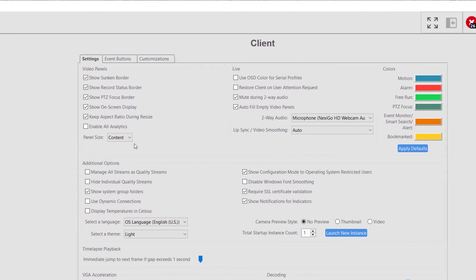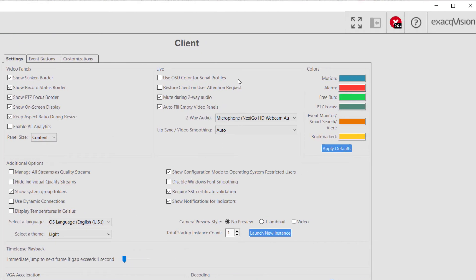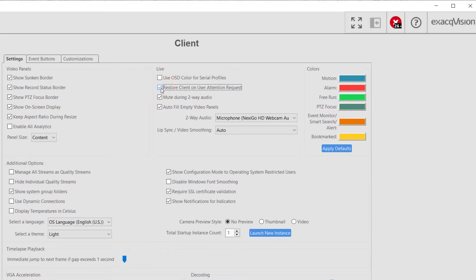In the Live Options, a user can configure options available on the Live page. Use OSD Color for Serial Profiles will display the serial text in the same color as configured for the on-screen display text. Restore Client on User Attention Request will enlarge a Minimized Client window on an Event Monitor Alarm to gain the attention of the user.